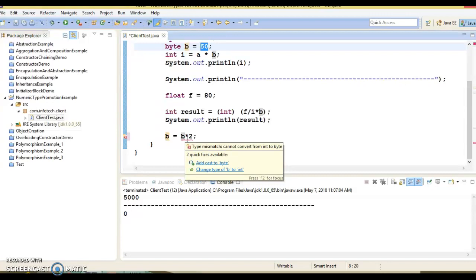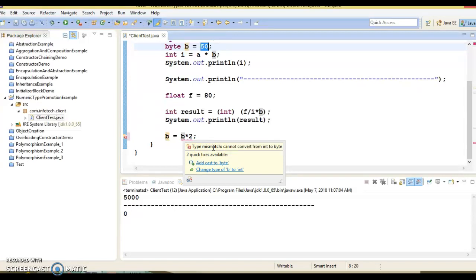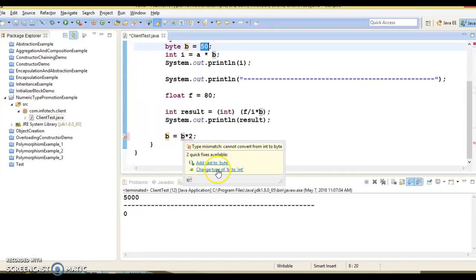But compiler complains - can't convert from int to byte. Here you can see it's saying can't convert from int to byte. This error is there because the byte is automatically converted to int at the time of evaluating the expression. If it has to be assigned to a byte then explicit type casting is required.